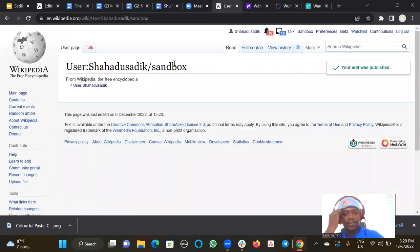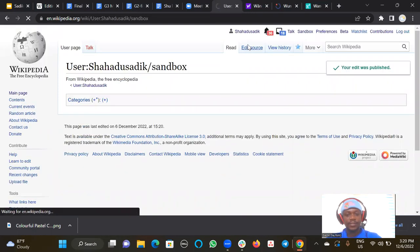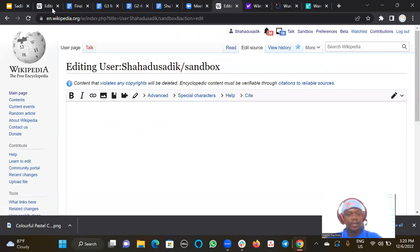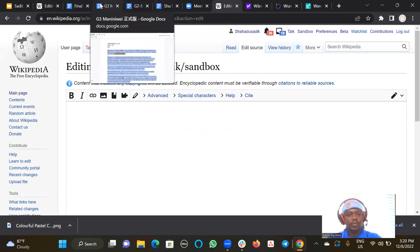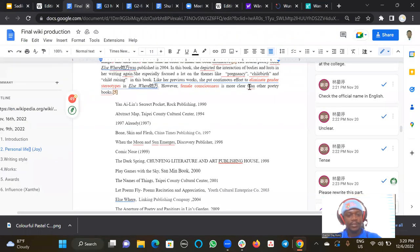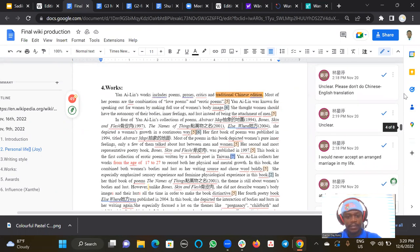When you click on sandbox, you can click on edit source. Then you go to where you have your article written. You go to the official article.